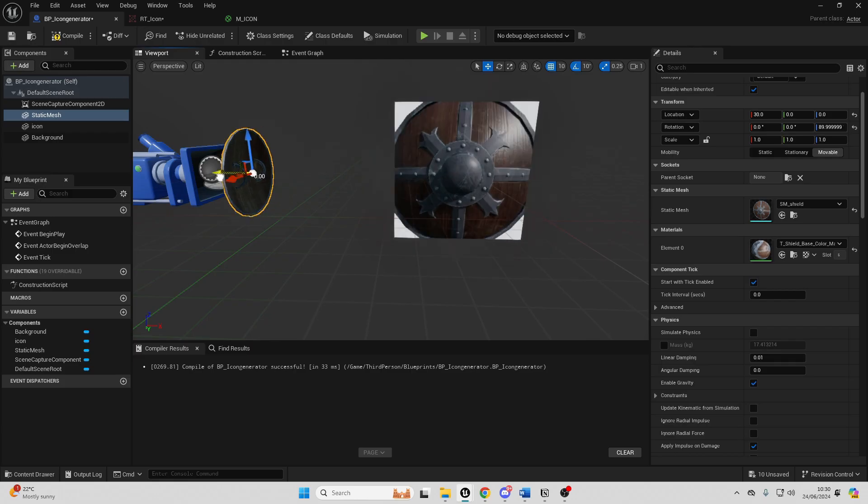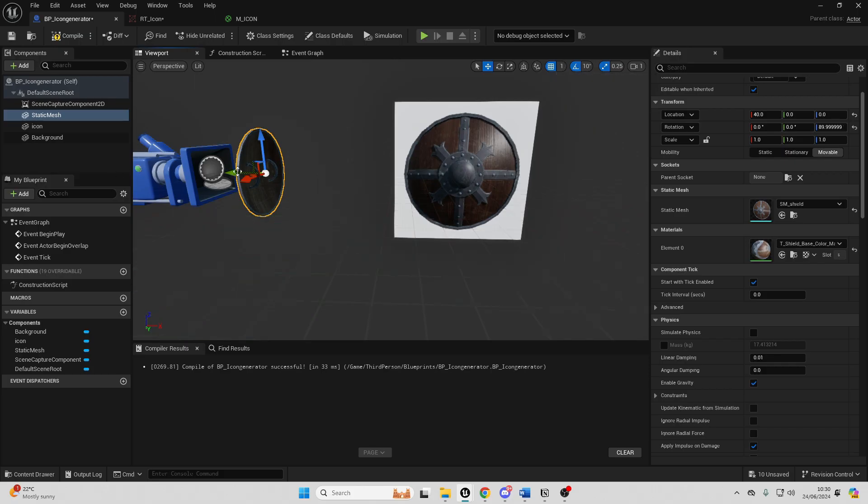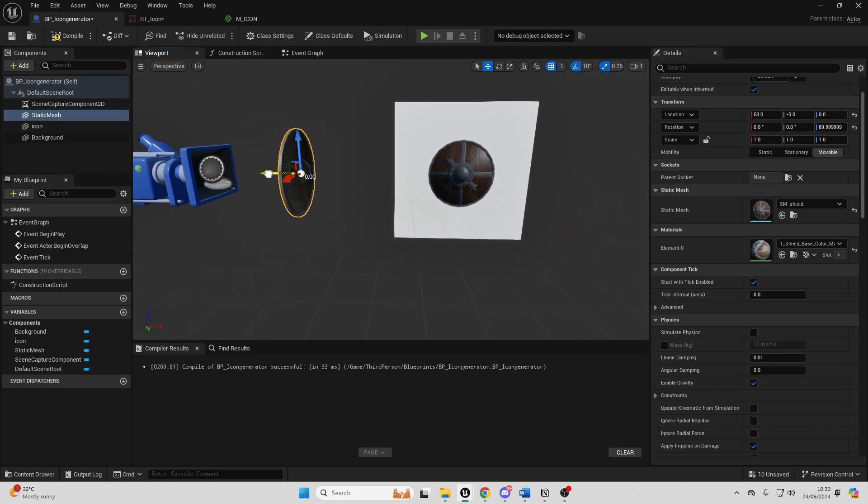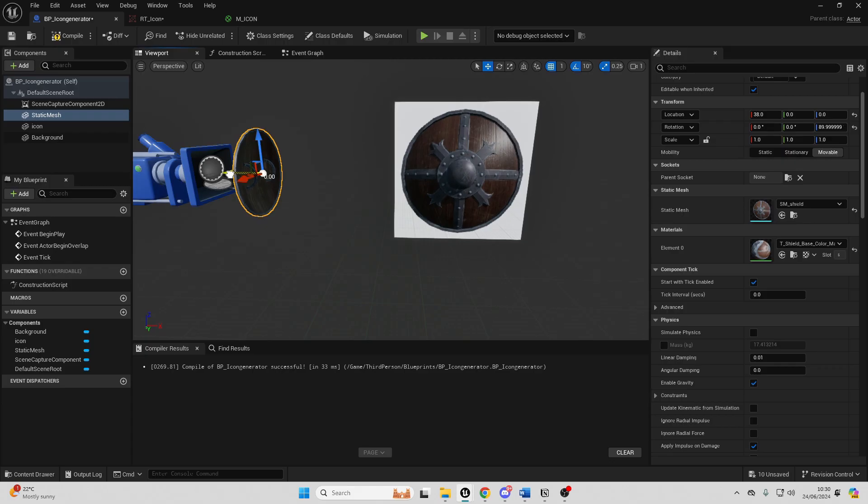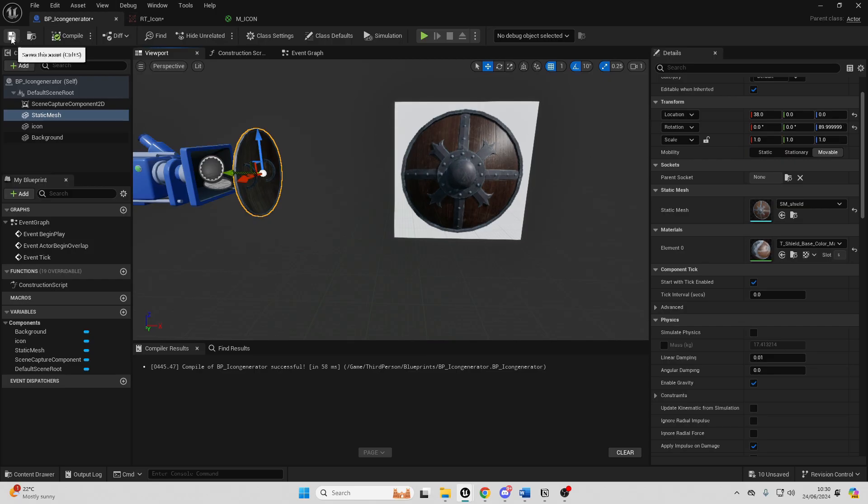If you want to have more precision when you're moving it just go over here and change the snap size to be one and this will give you a lot more precision when you're basically moving it. So right now this is roughly going to be how the icon of my shield is going to look. We can just compile this and save it.